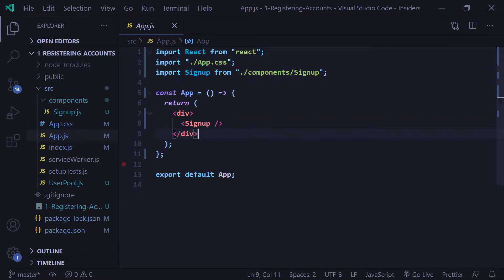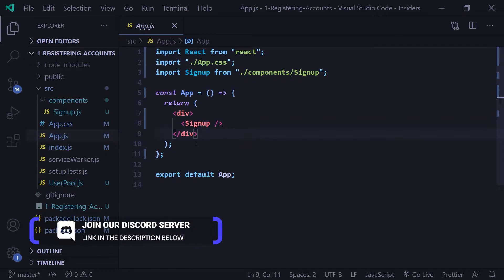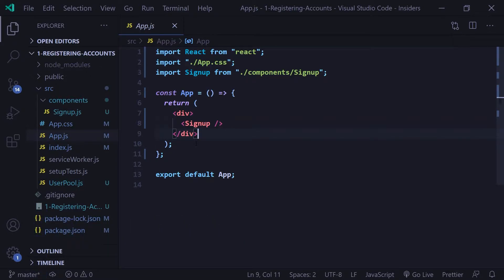By the way, all the code that you're gonna see here today I'll have on a GitHub repository and I'll have a link to that in the description down below. If you need any help, feel free to leave a comment or you can join the devasend Discord server and I'm sure someone will be able to help you out there. Anyway, let's get started.